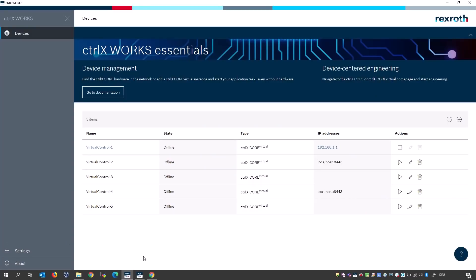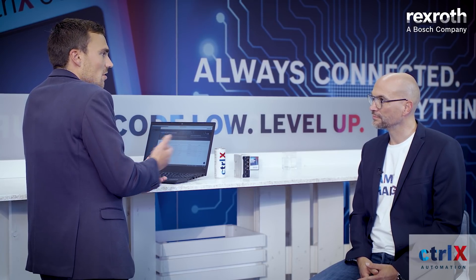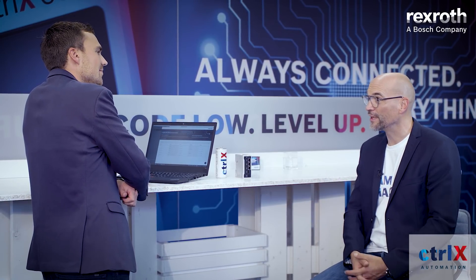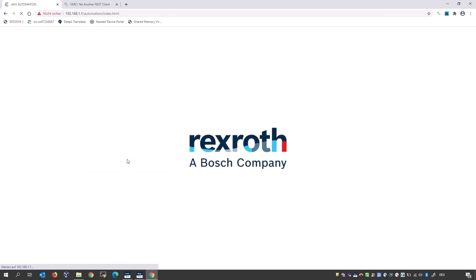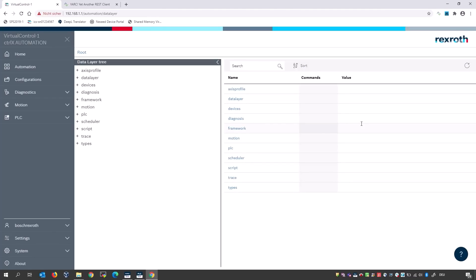Johannes shows a demo application to illustrate how the Controlix data layer works and looks. He has created a Controlix Core Virtual — introduced in the last episode — which allows testing the whole machine without switching on or risking a crash on a real machine. It can also be used to demonstrate functions, as in this case. He opens the landing page and navigates to the Controlix data layer overview.